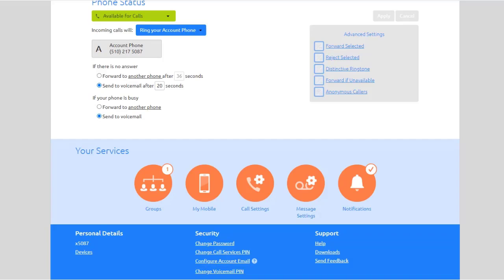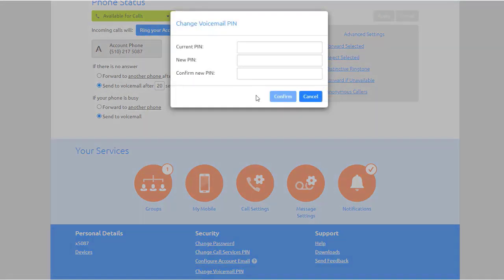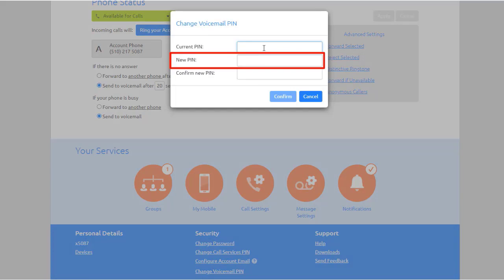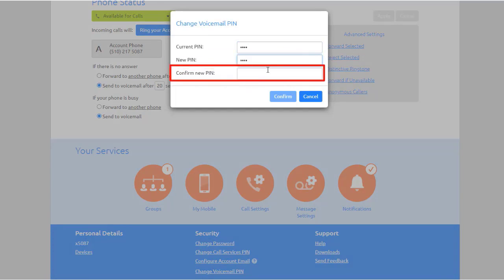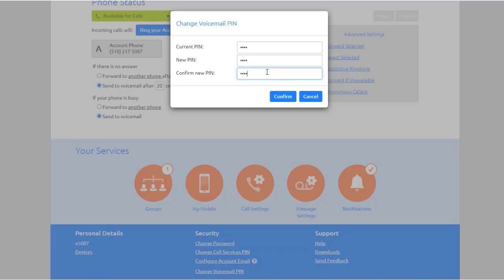To change either of these PINs, enter the new PIN in either the Call Services PIN or Voicemail PIN text box. Enter your new password in the Confirm Password text box. Click Confirm.